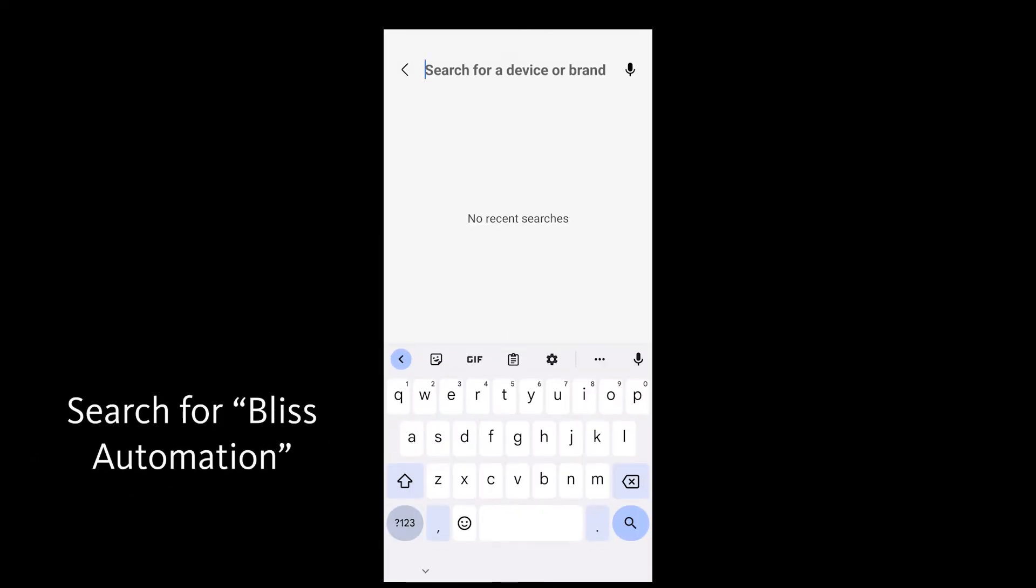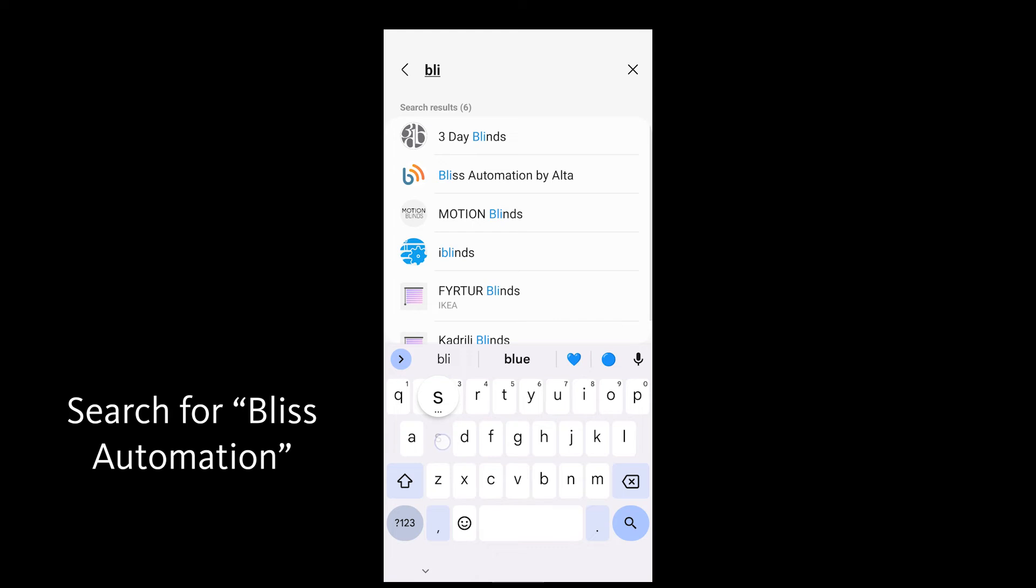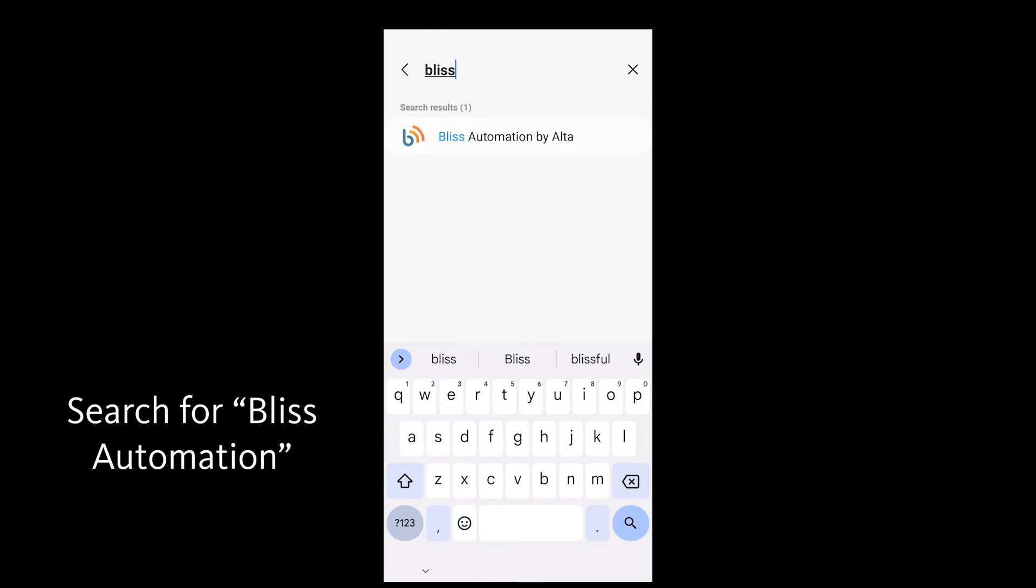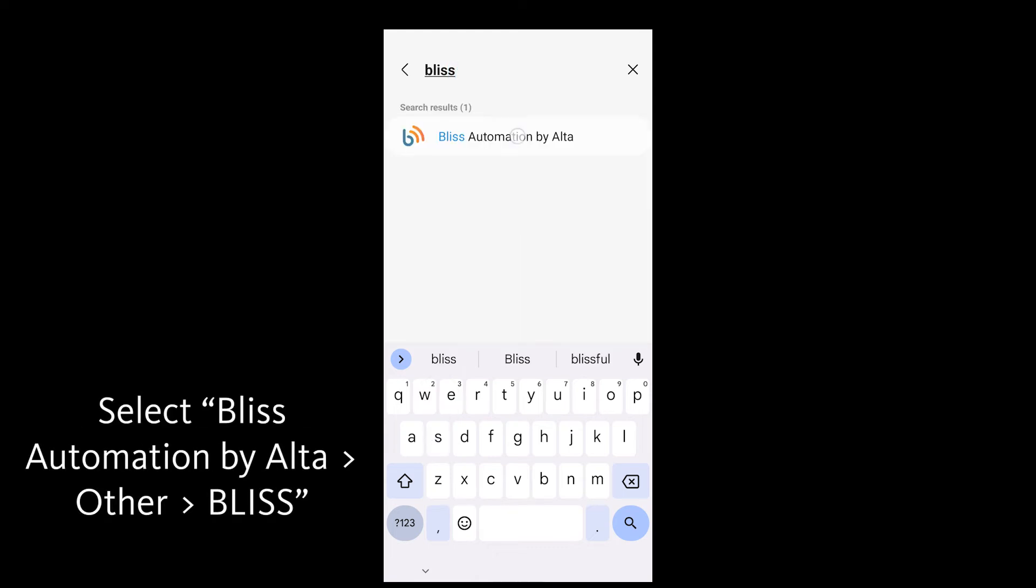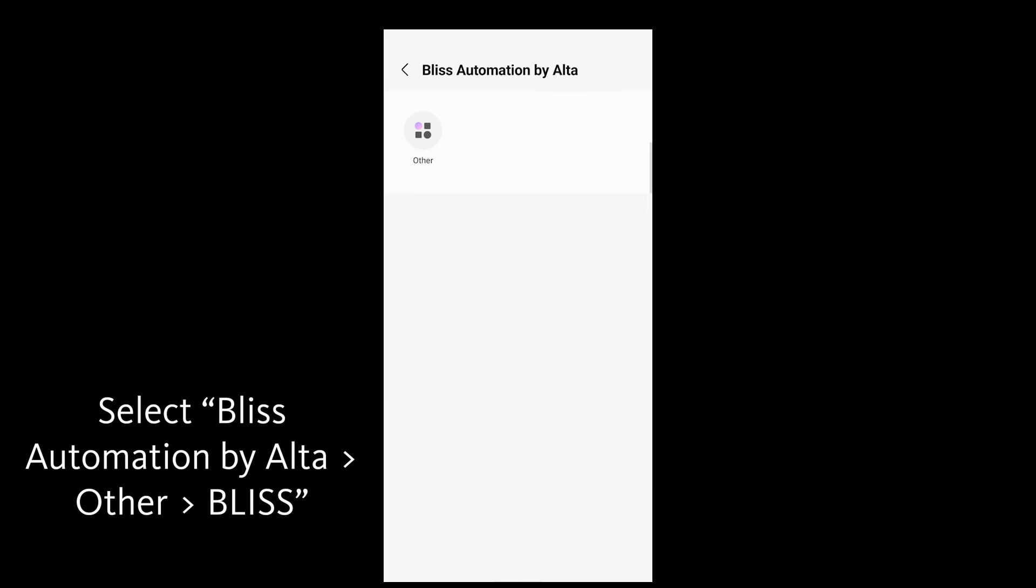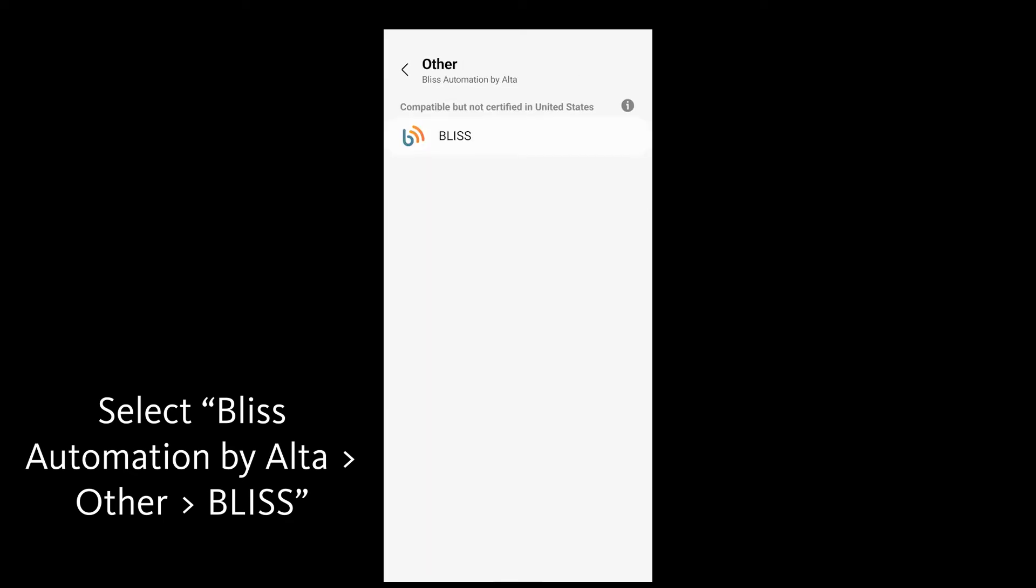In the search bar, type Bliss Automation and Bliss Automation by Alta should appear. Select Bliss Automation by Alta, then select Other, and then select Bliss.